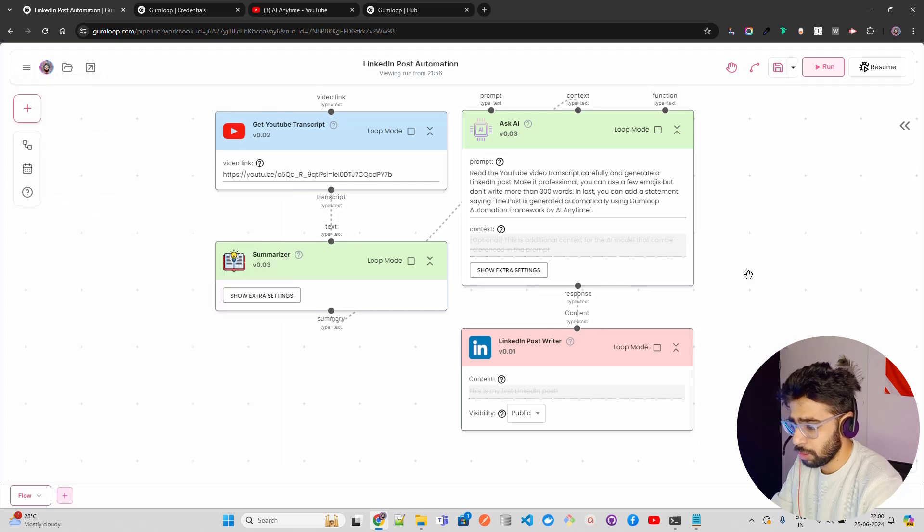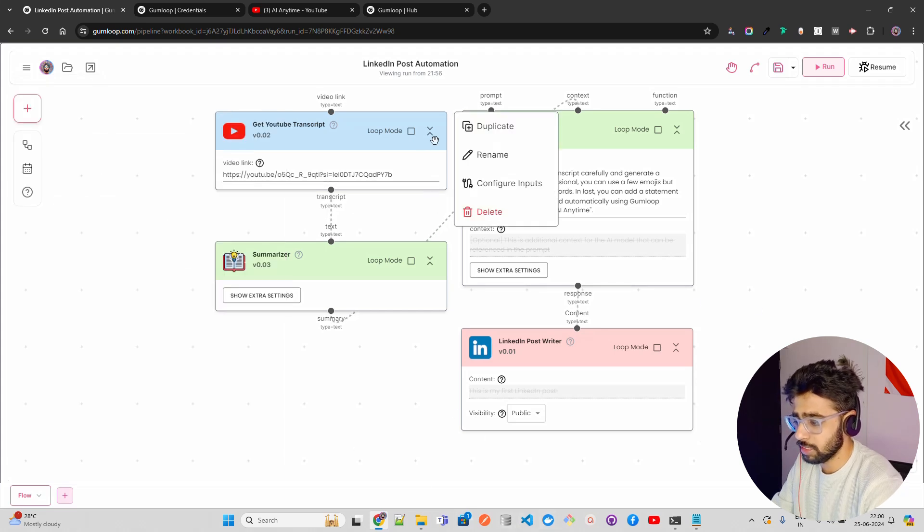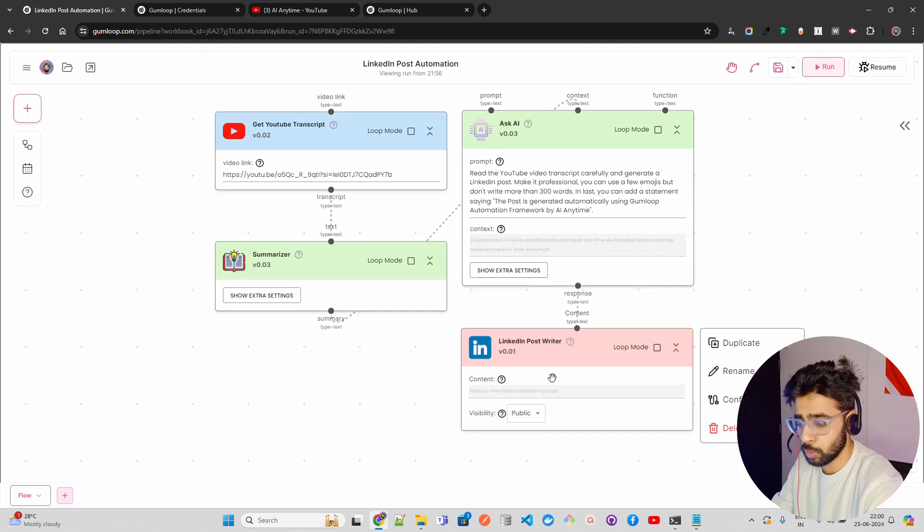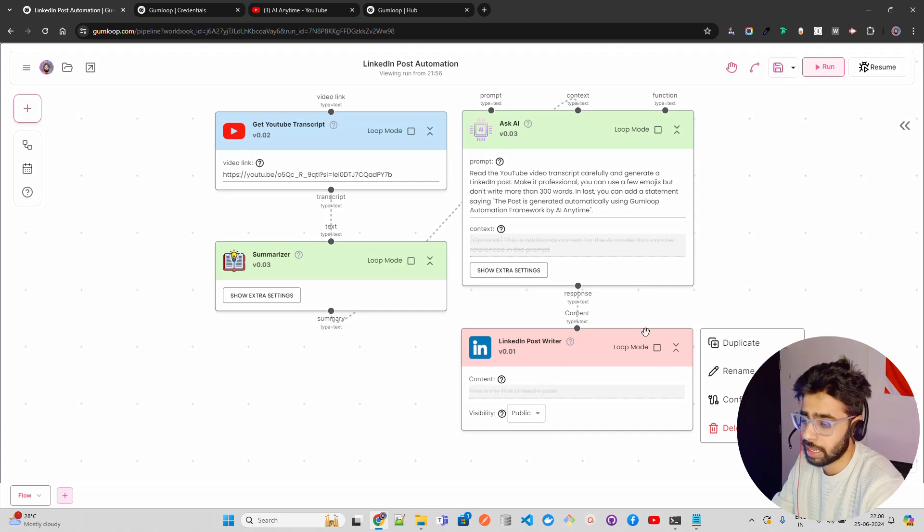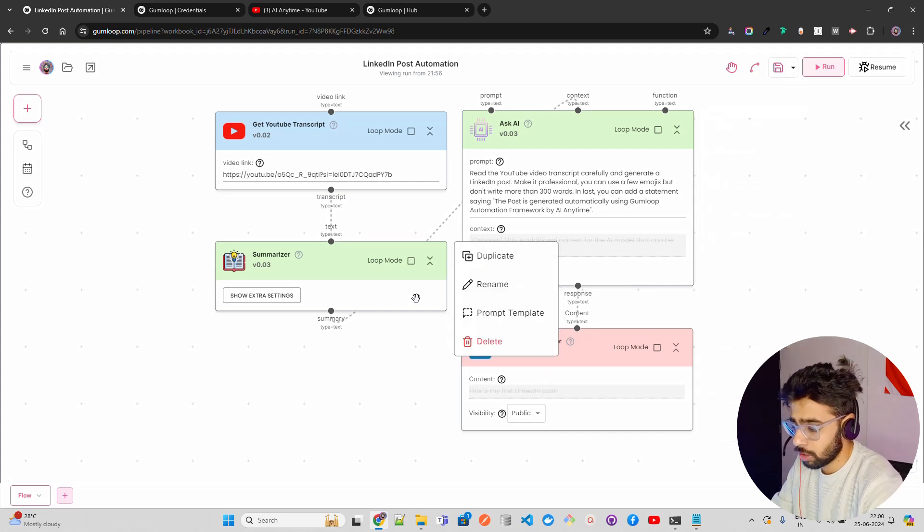But this is a very simple flow guys. The idea here, my use case is to take a transcript and make it a post on LinkedIn. And I think we are good.